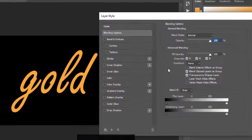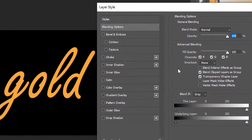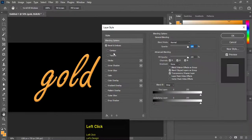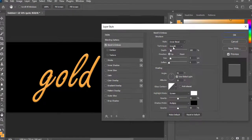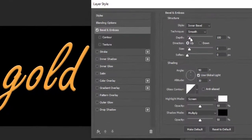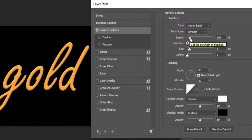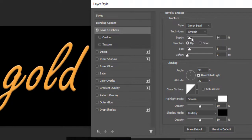Here in Layer Style, choose the Bevel and Emboss option. Keep the style as Inner Bevel, technique to Smooth, and increase the depth slider to the highest percentage.